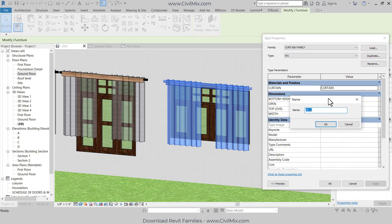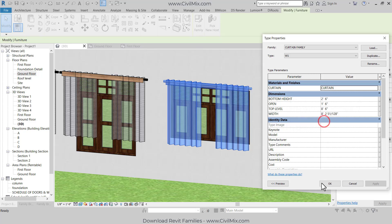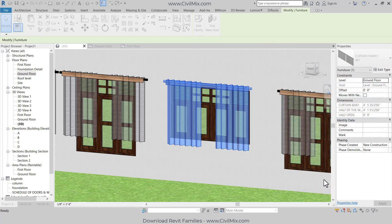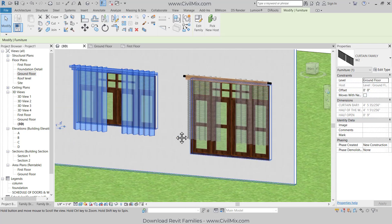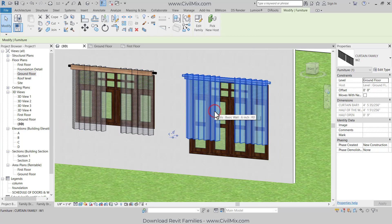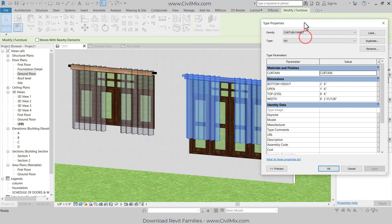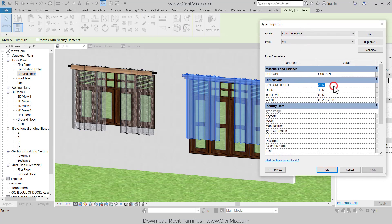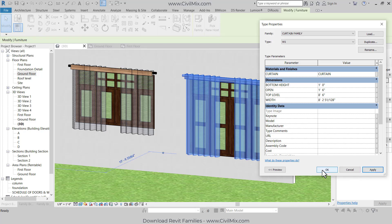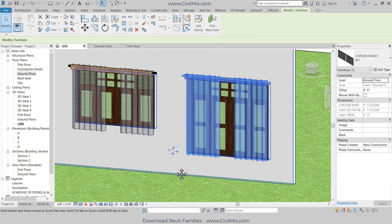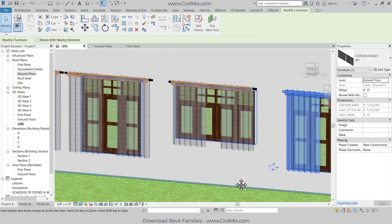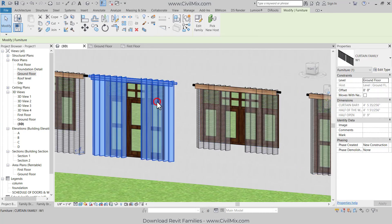Everything is fine. I'm going to click Duplicate and rename it to W2, click OK. Now I'm going to change this one — go to Edit Type. I want to change the bottom height to 1 foot, click Apply, click OK. Now it's fine.